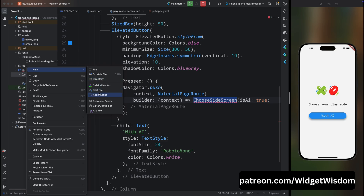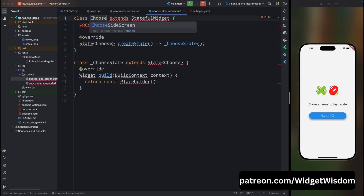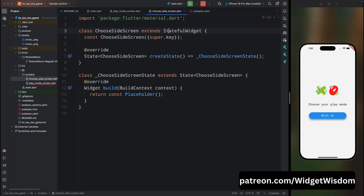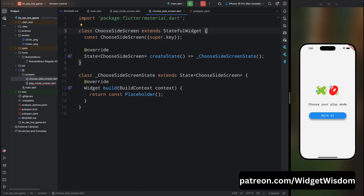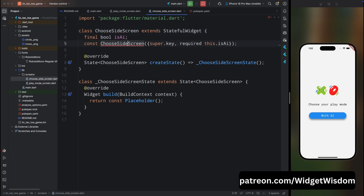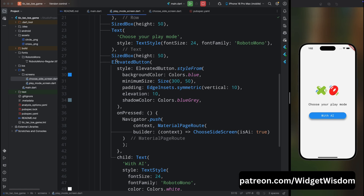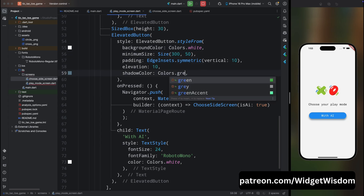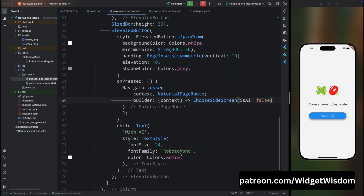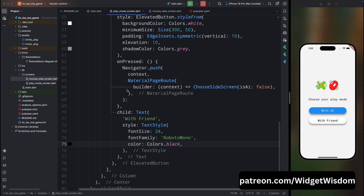Inside the screens directory, create a new file called choose_side_screen.dart. Inside this file, create a new StatefulWidget called ChooseSideScreen and import the material package. Come back to PlayModeScreen and import the ChooseSideScreen class. In ChooseSideScreen, add a final bool property called isAI and add it to the constructor. Back in PlayModeScreen, after the first button add a SizedBox of height 30, then copy and paste the elevated button. Change the background color to white, shadow color to grey, and set isAI to false. Change the text to 'With Friend' and the text color to black.